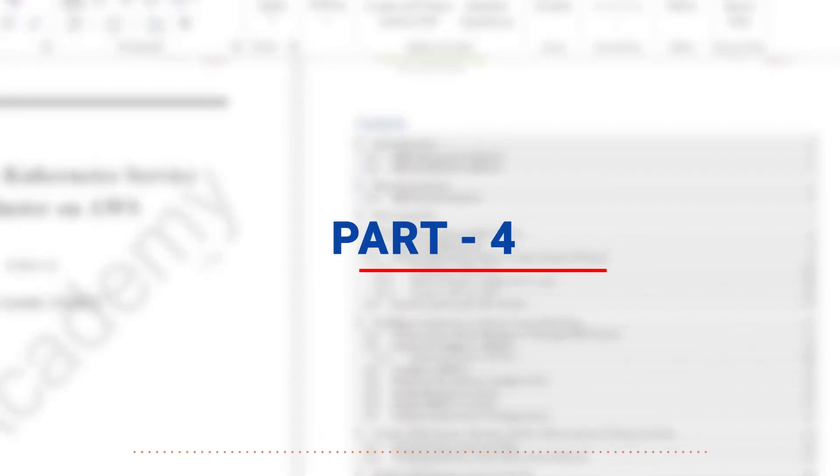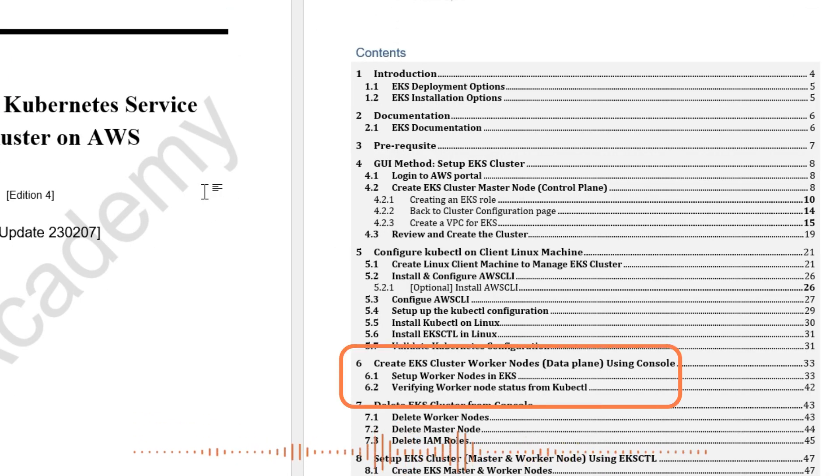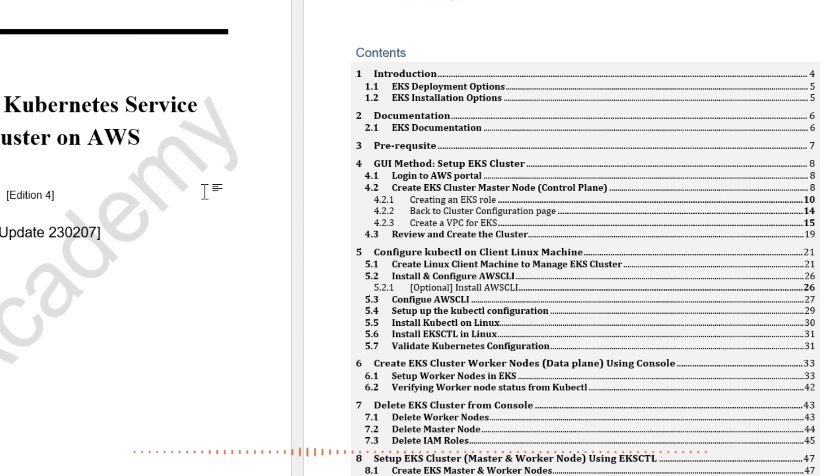Then in part four, we'll create the EKS Worker Node, also known as a Data Plane, and that is where your applications like pods will run.